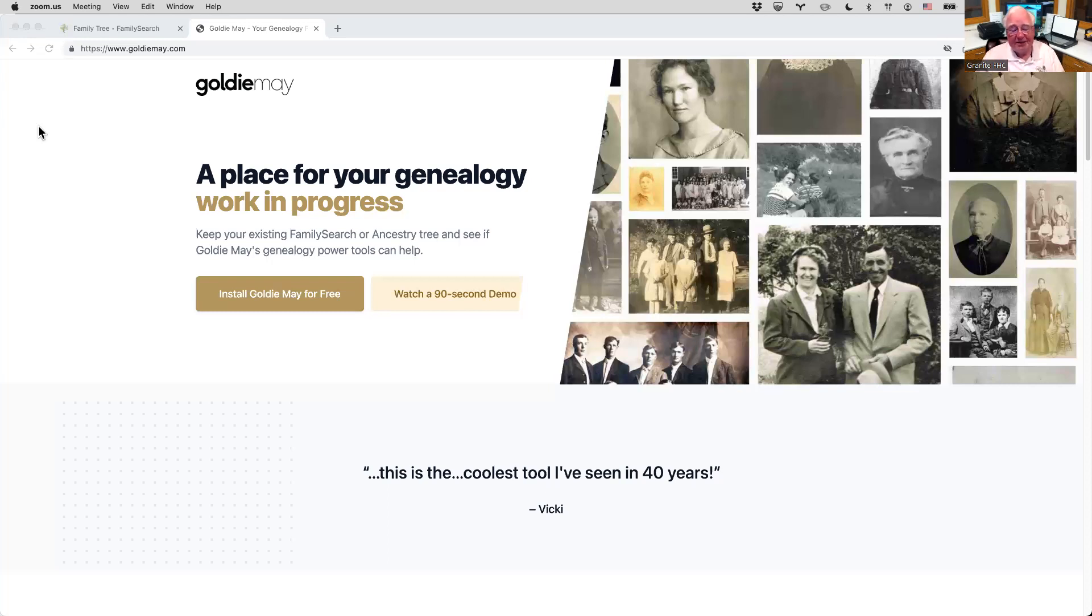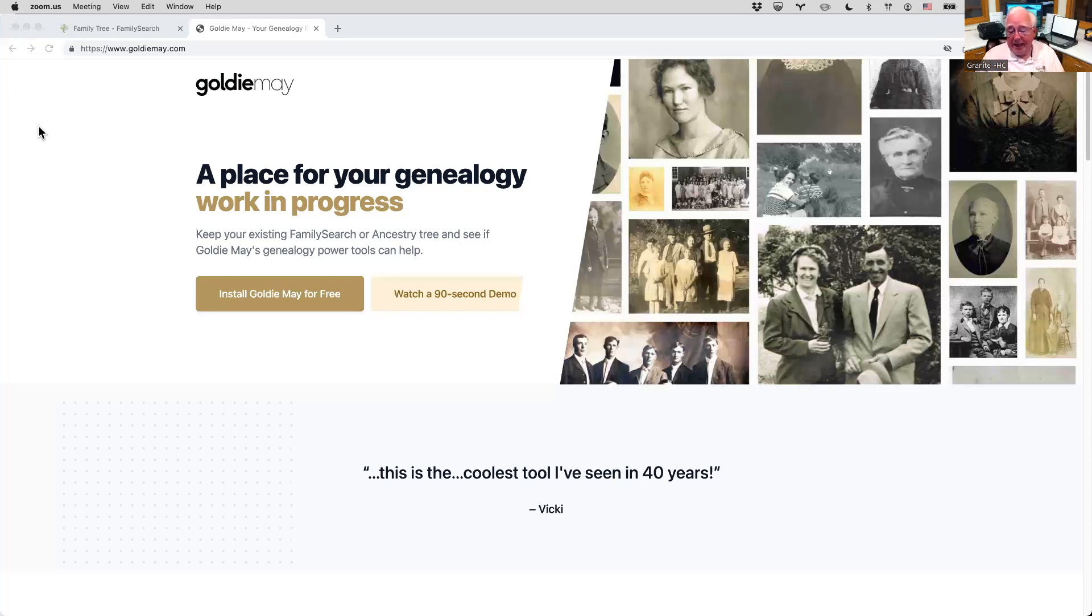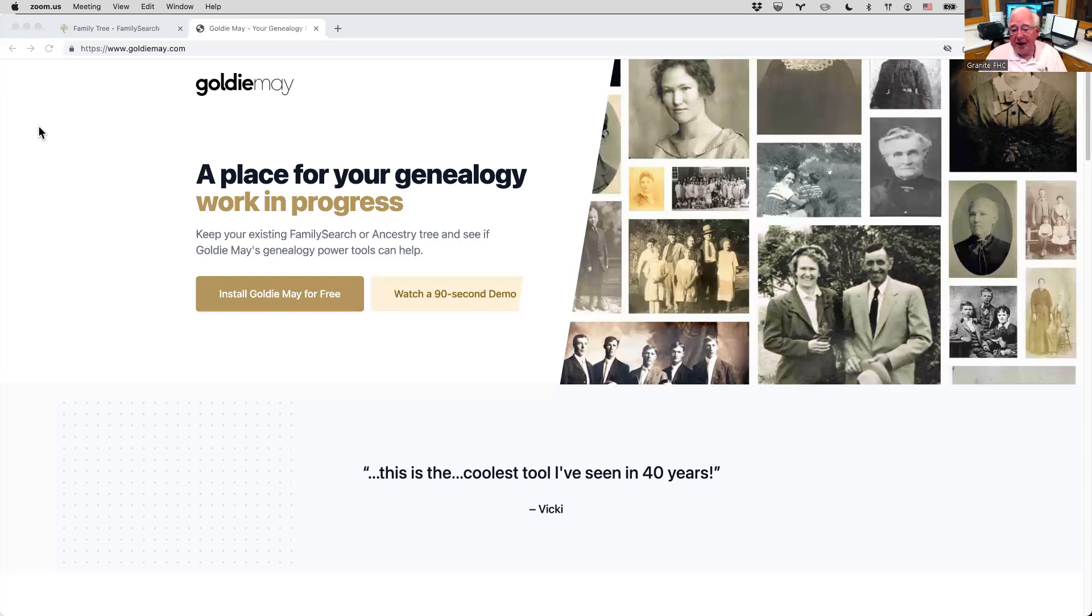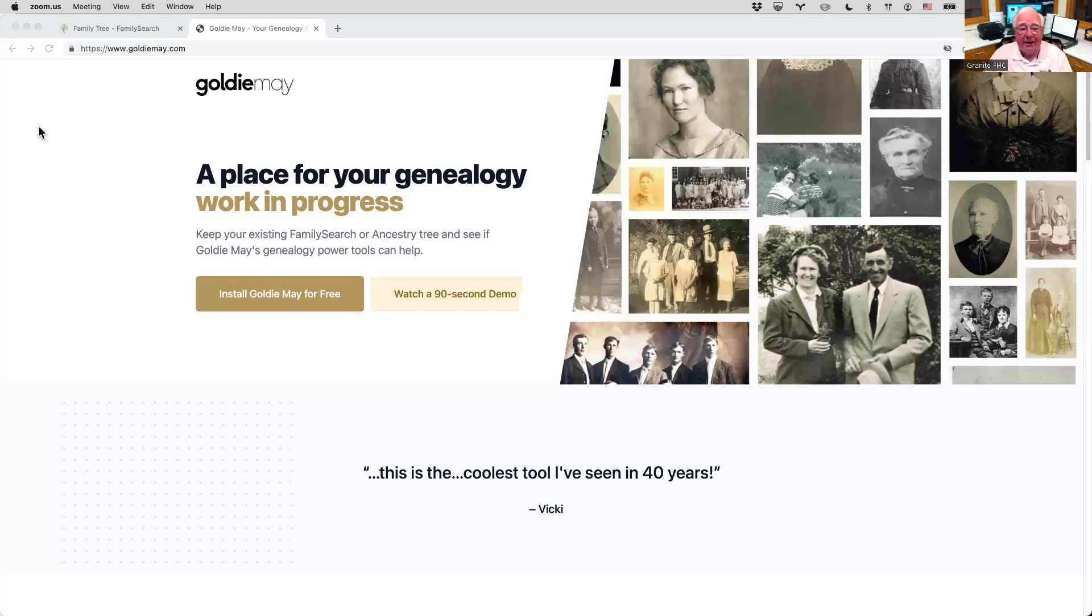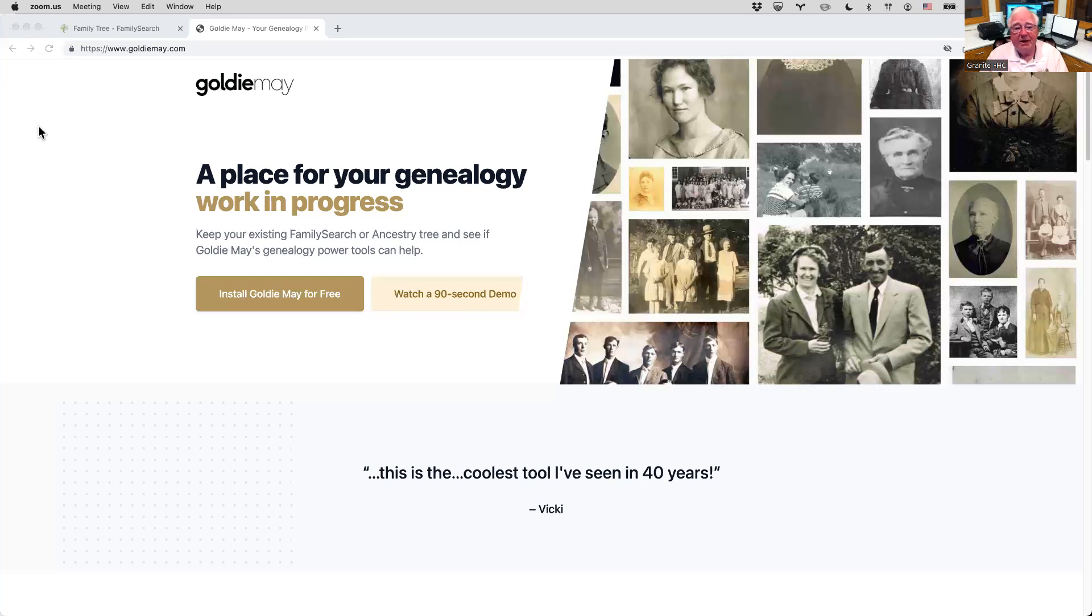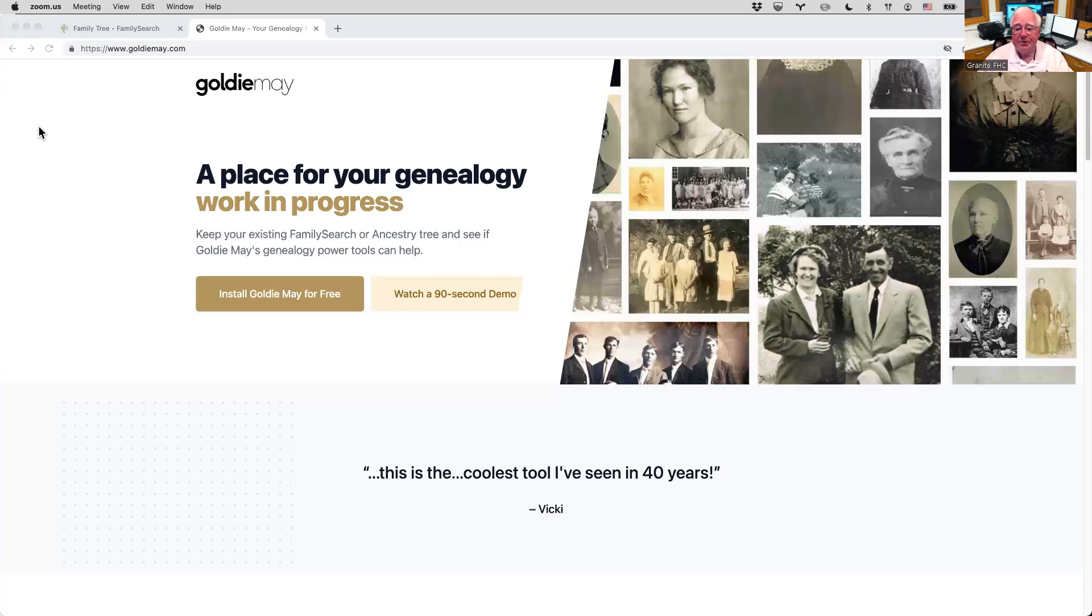And it's a pretty neat tool to have up in your menu bar. So this class can be viewed basically 24-7 at any time. And I'll put the link over in the chat, which is www.granitefhc.com. And at the conclusion of Richard's presentation, we'll have a question and answer. But feel free to throw some questions out in the chat if you'd like. So, Richard, it's all yours. Thanks.